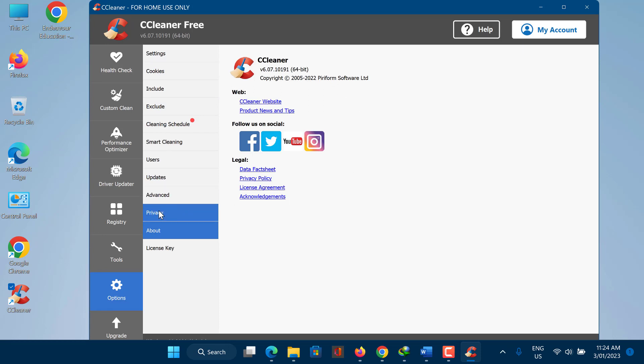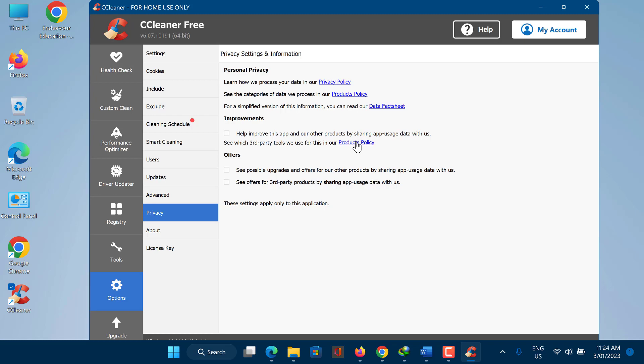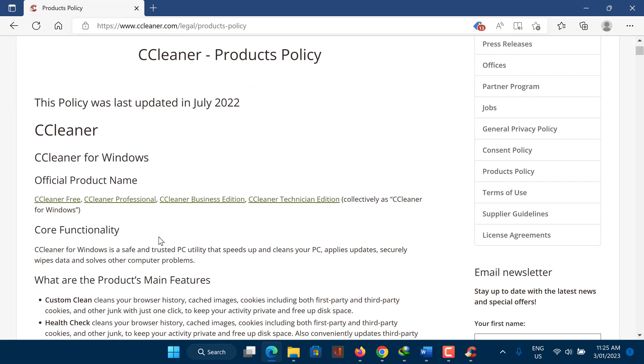Some versions of CCleaner may collect data about your computer and your use of the software, which may be shared with third parties for various purposes, including to improve the performance of the software and to display targeted advertisements. If you are concerned about privacy when using CCleaner, you may want to review the privacy policy of the software and consider adjusting your privacy settings or using the paid version of CCleaner, which may have different data collection practices.